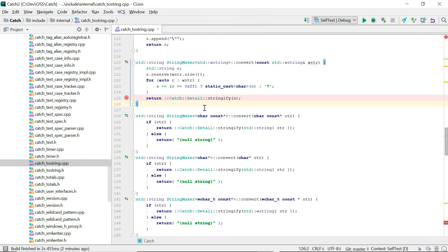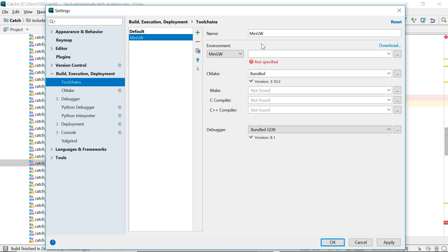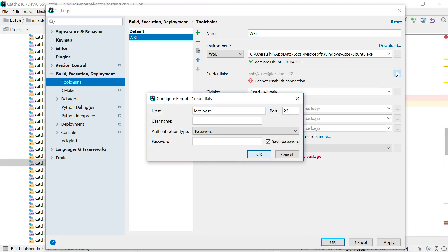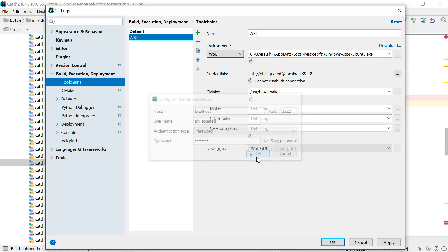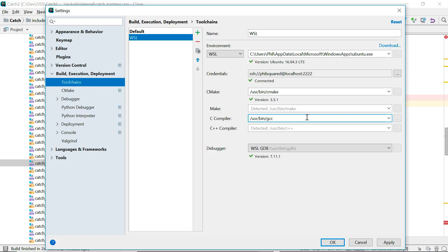Once that's done, within CLion you can go to settings and to the toolchains page to add a toolchain for WSL. The integration works over SSH, so you'll need to enter credentials here. With that done, CLion will automatically detect tools in the toolchain that are installed in default locations, but if you want to use different paths you can enter them explicitly here. But usually you'll just accept the defaults.